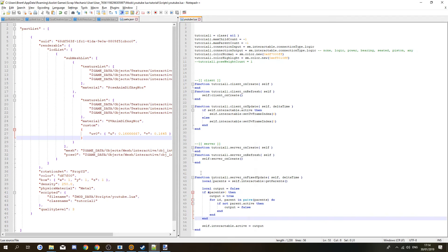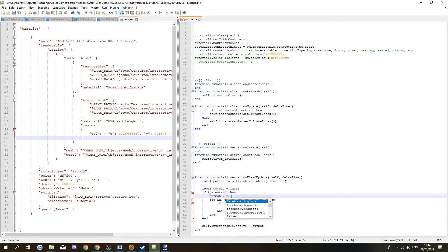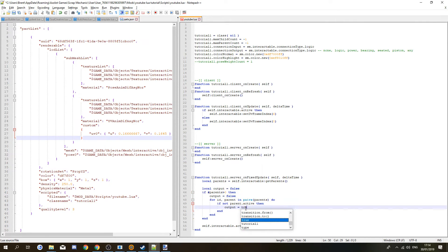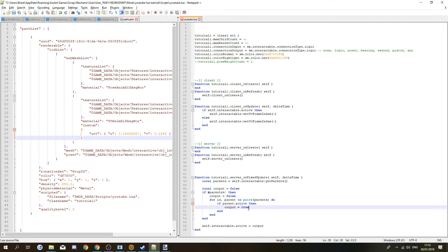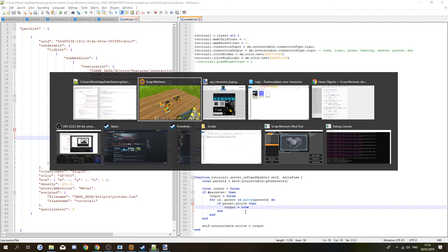If you want to make an OR gate instead, it's very easy. Just change the logic: the output starts as false, and if any parent is active, the output becomes true. That's all it takes.